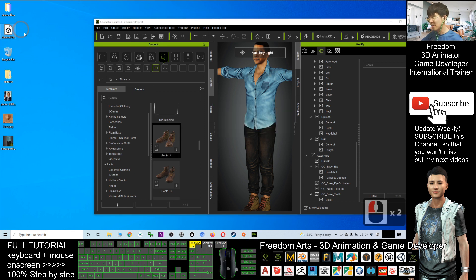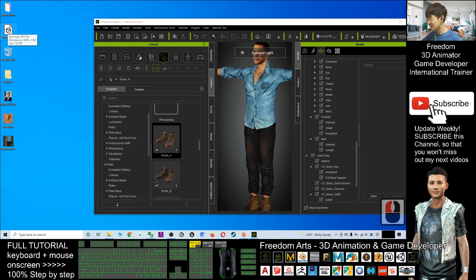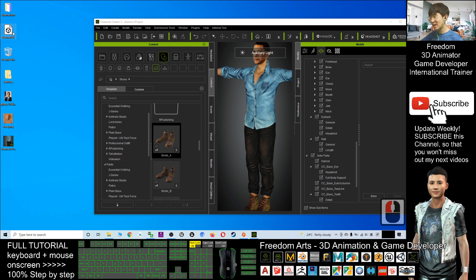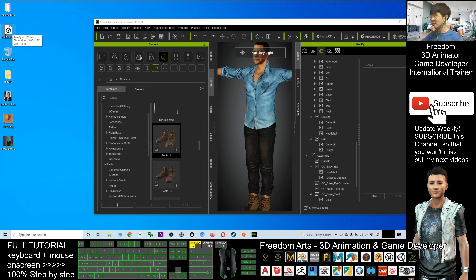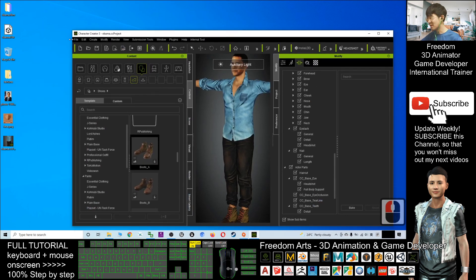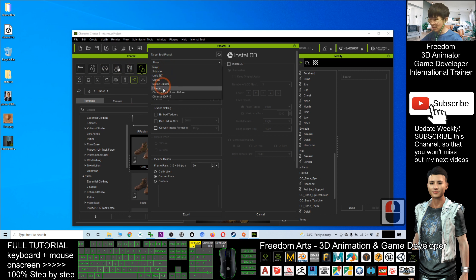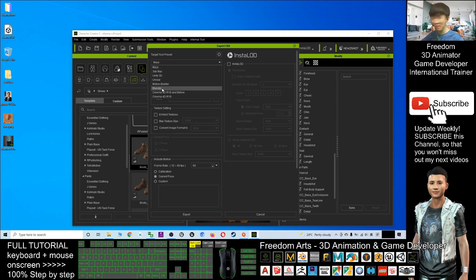The FBX file is now ready on your desktop, including all the textures needed and the FBX file itself. You can drag it into Autodesk Maya or any other 3D software. This FBX already includes all the bones, blendshapes, shape keys, facial expressions, and rigs — everything is complete. If you want to export to Blender, just choose Blender as the target. Usually Maya should not have any problems.